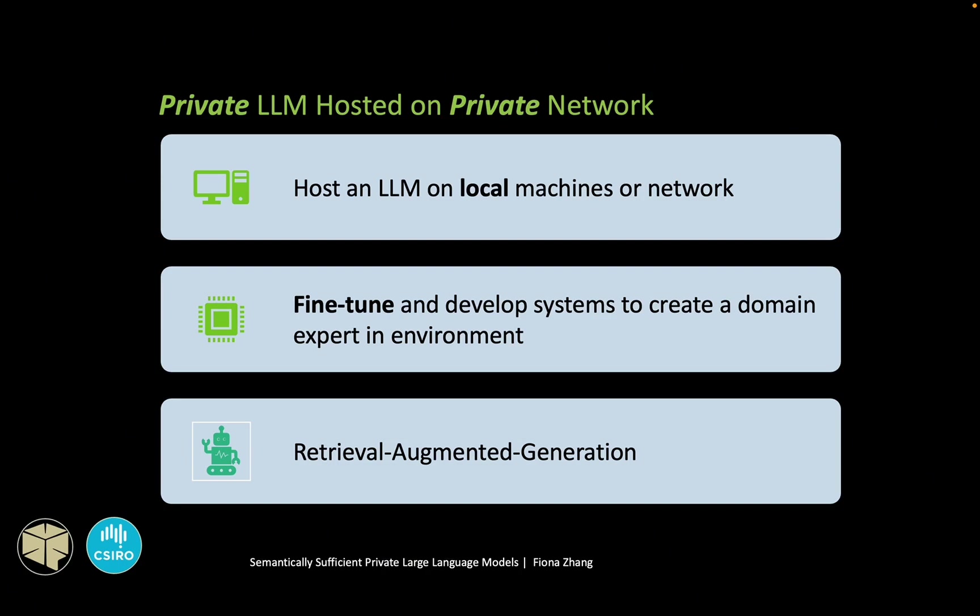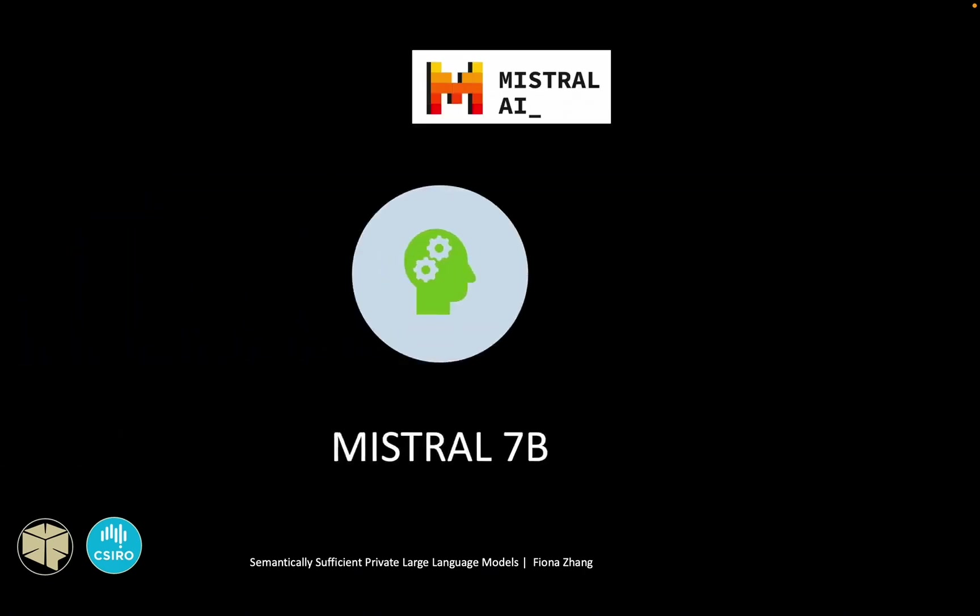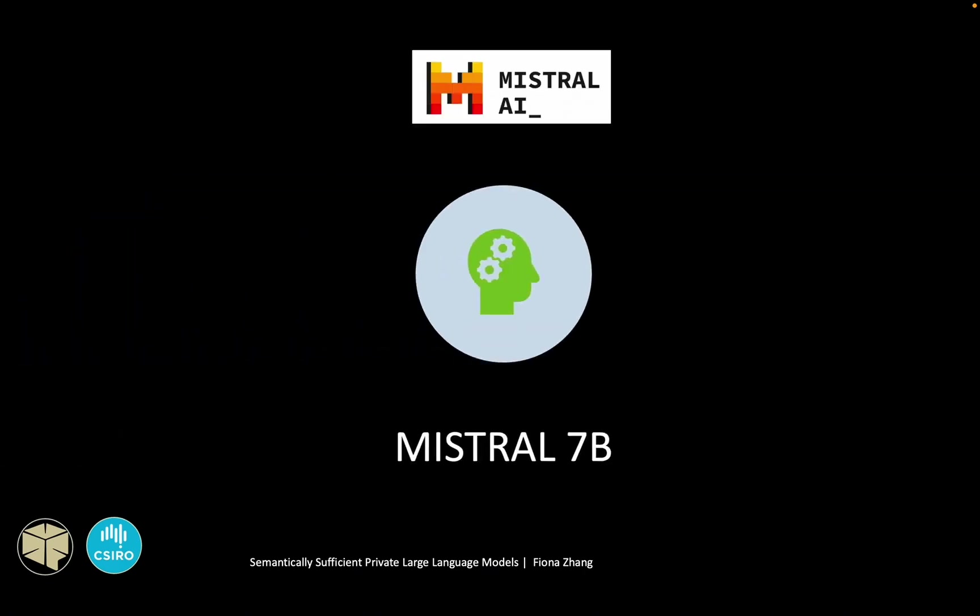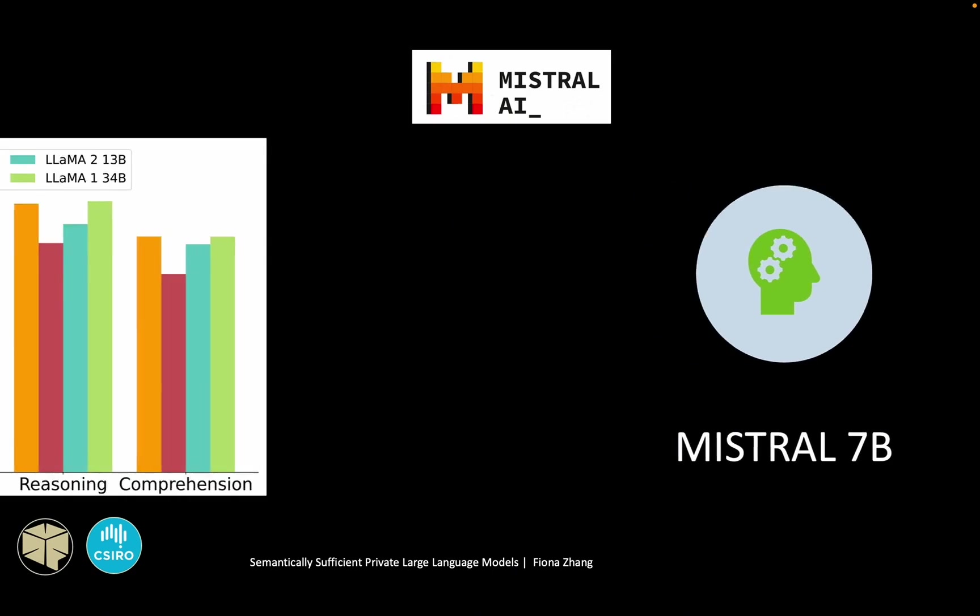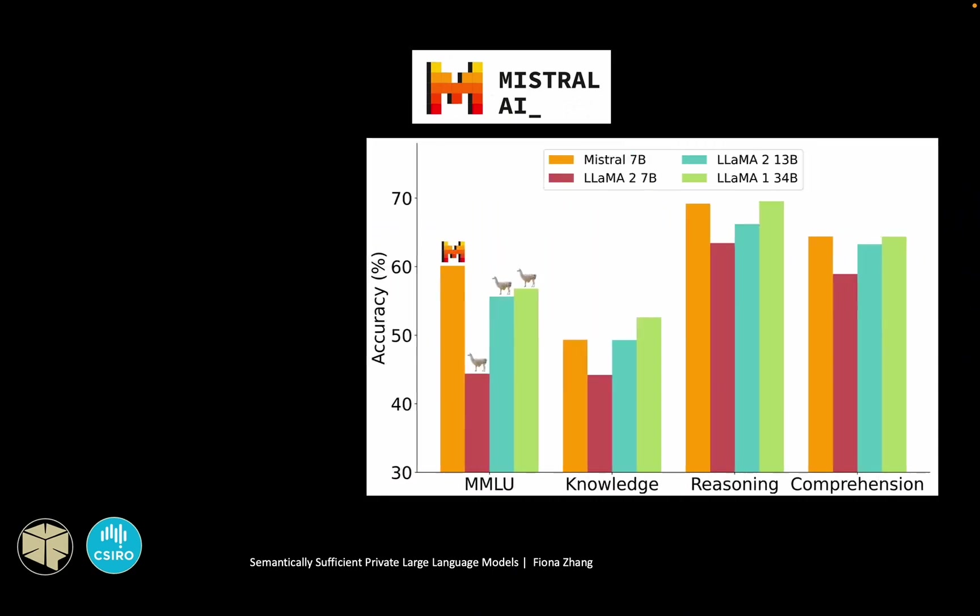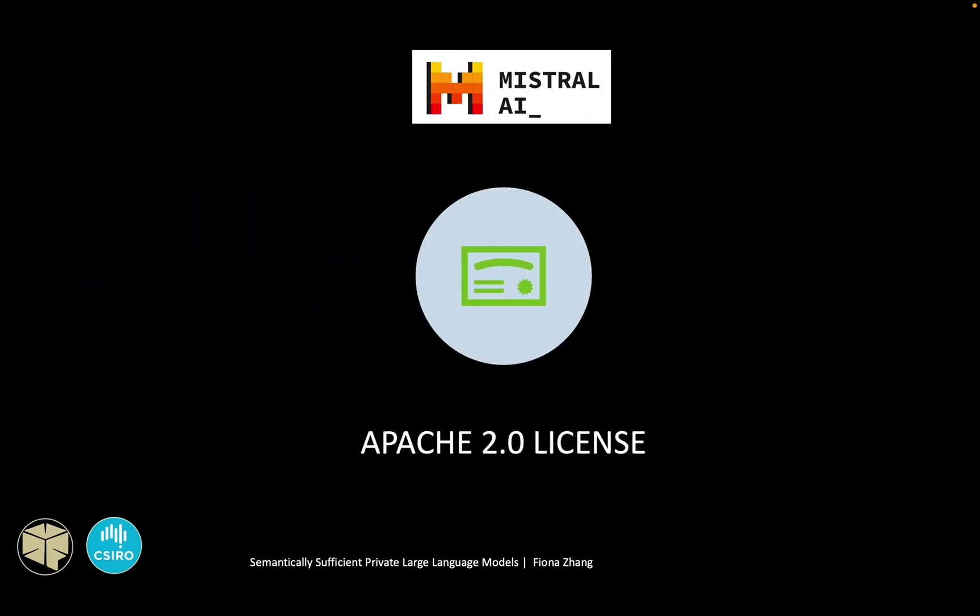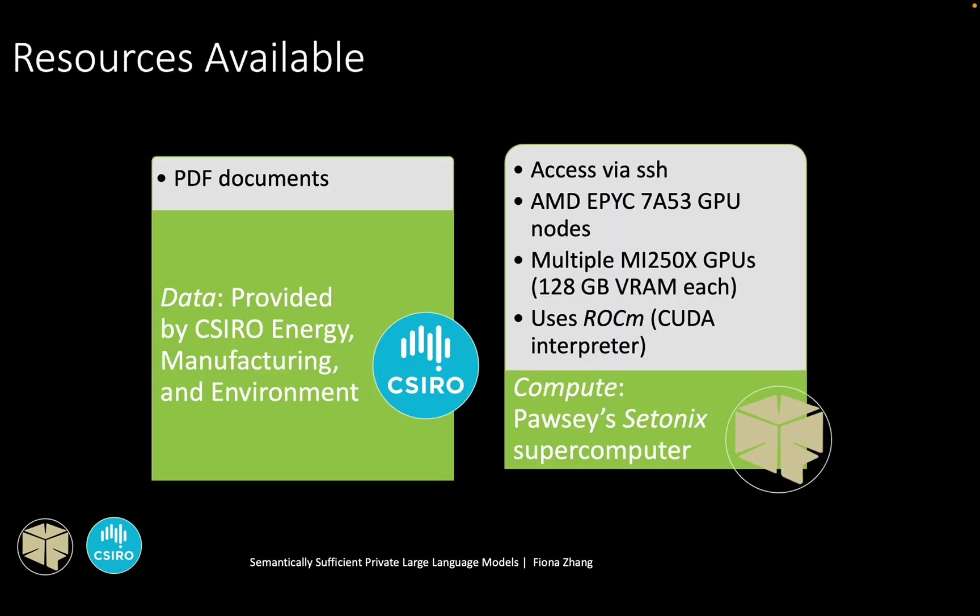And finally, a retriever is added before the model connected to a database, allowing the model to have a comprehensive knowledge base about enterprises. I have chosen to use the Mistral 7B model due to its performance and open license. The data was provided by CYRO and the computing resources used are satonics from POSSI.